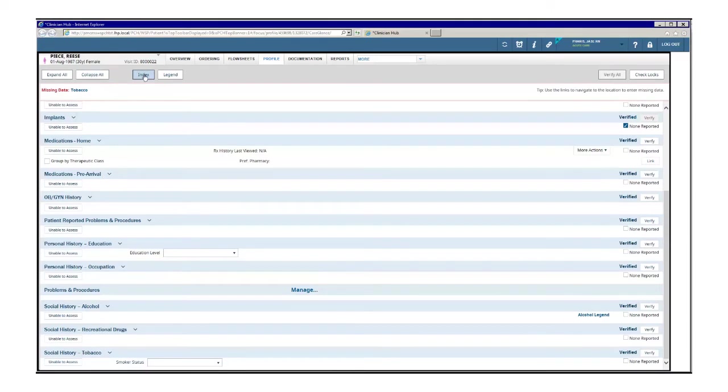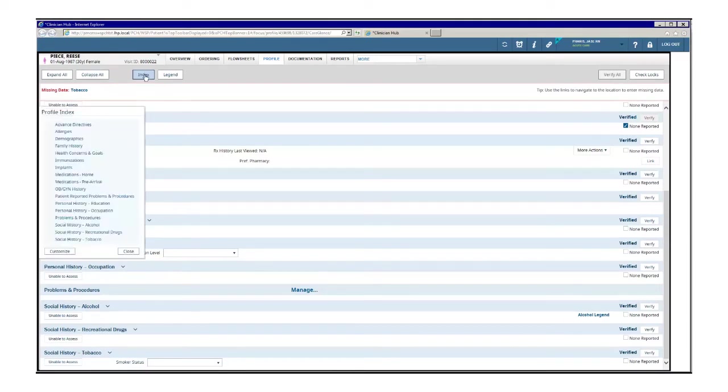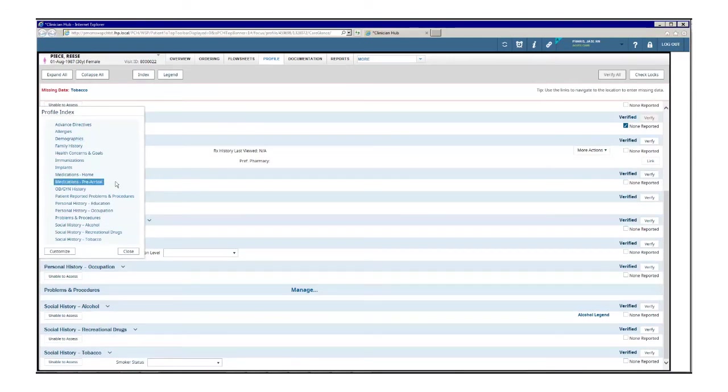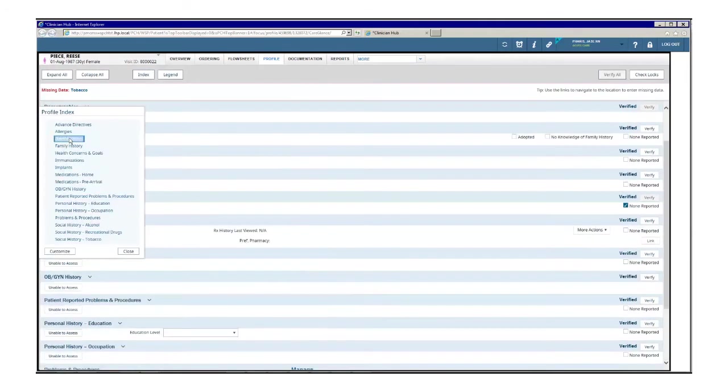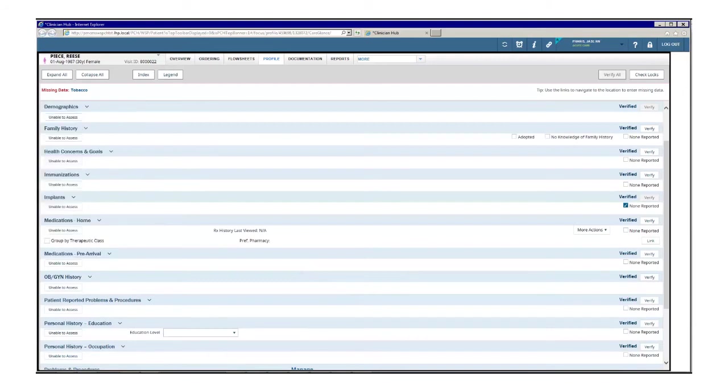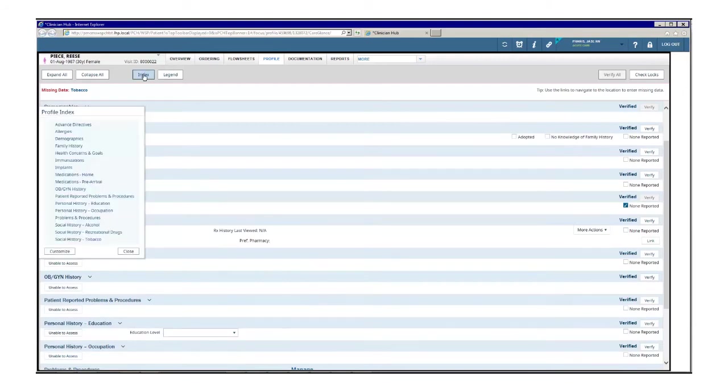The index button opens up the user profile's index and allows you to navigate to a particular profile view module. You can also personalize the display of modules by using the customize button. With a patient selected, click index to select from the profile index. Select the desired module to move directly to that section.